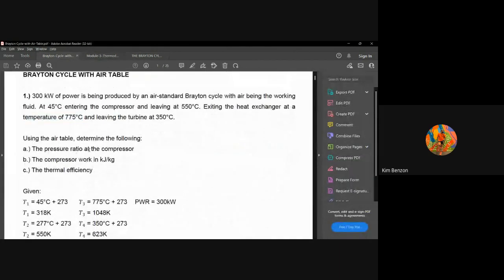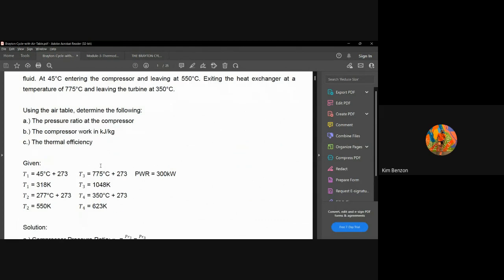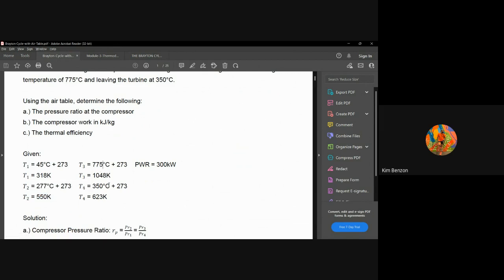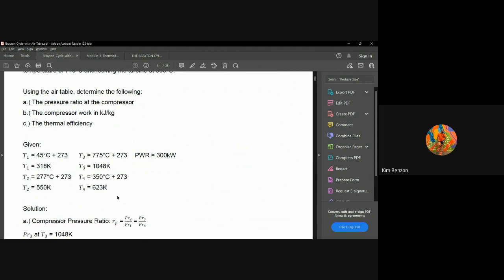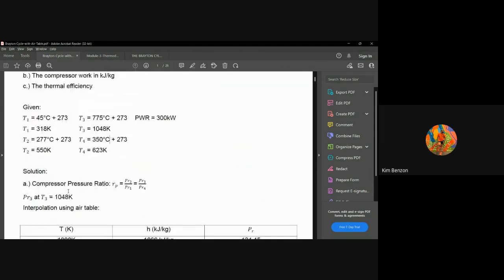Using the air table, determine: the pressure ratio rp of the compressor, the compressor work Wc in kilojoules per kilogram, and the thermal efficiency. The given values converted to absolute temperature are: T1 = 45°C = 318 K, T2 = 550°C = 823 K — wait, T2 = 550 K; T3 = 775°C = 1048 K; T4 = 350°C = 623 K; and power = 300 kilowatts.